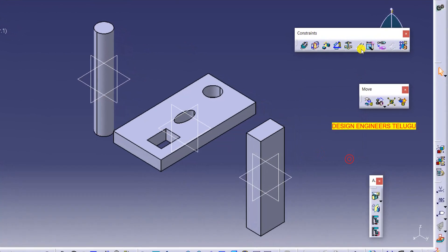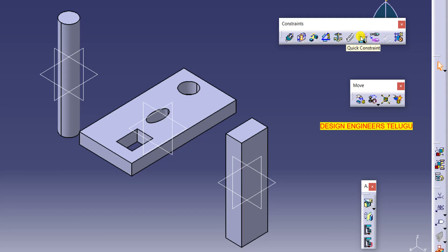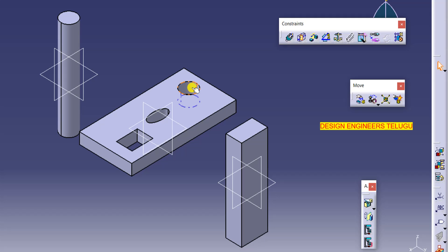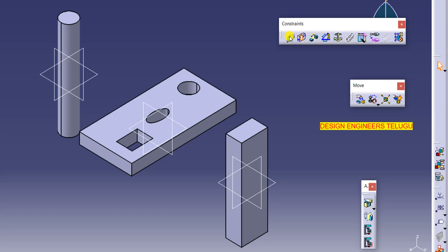Now I will use another tool called quick constraint. Suppose we have a cylinder and a hole. If you want to constrain the cylinder with the hole, you would normally use coincidence constraint and select the cylinder and hole. Instead of that, we can use quick constraint.